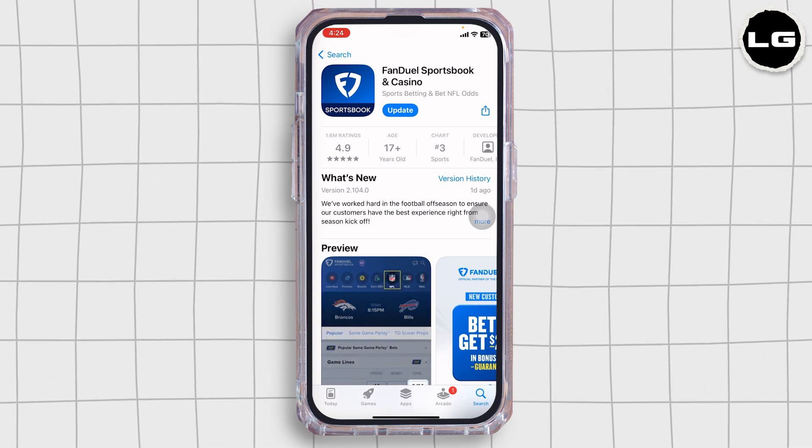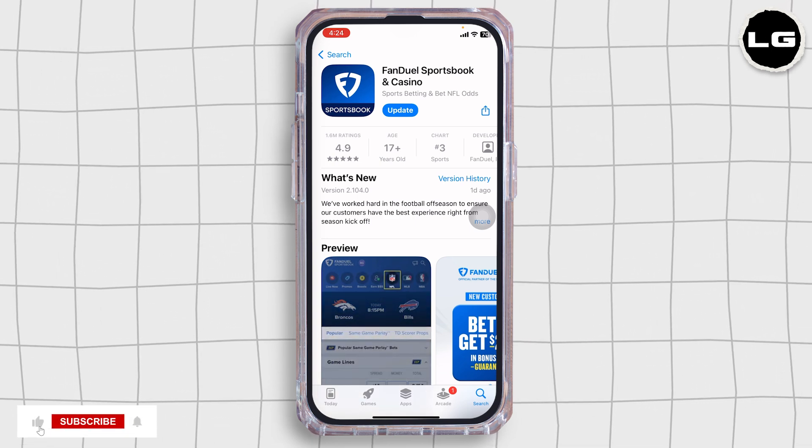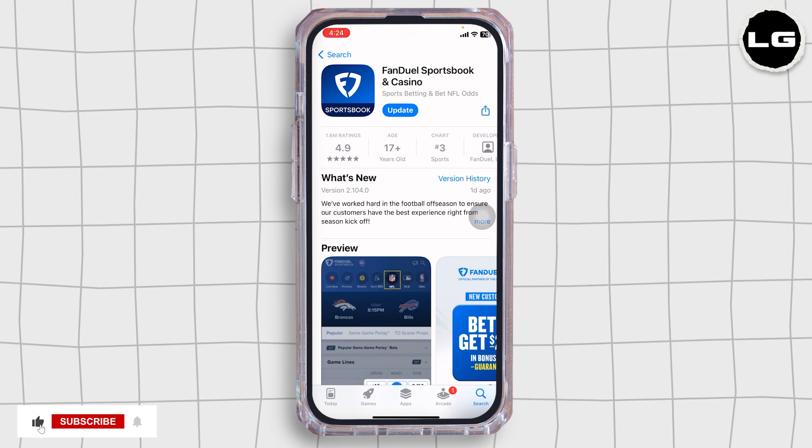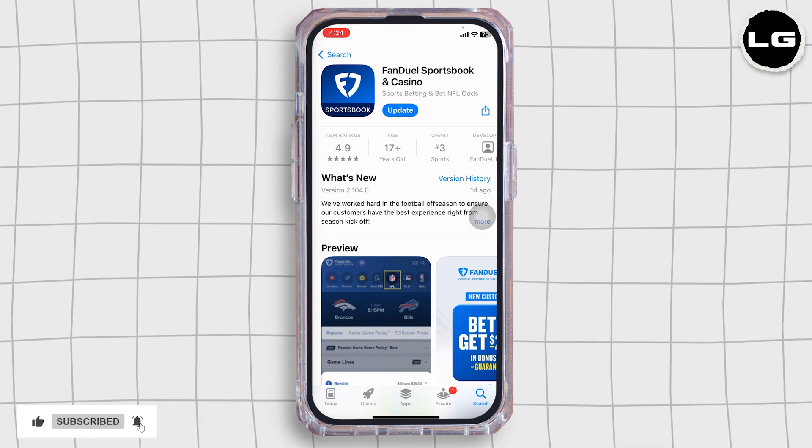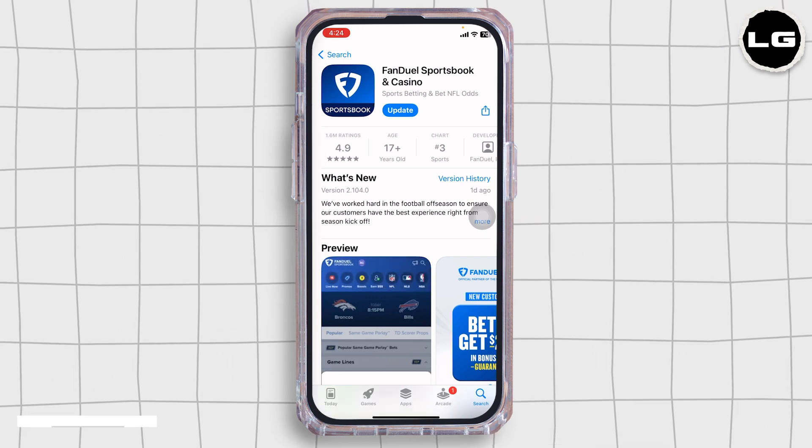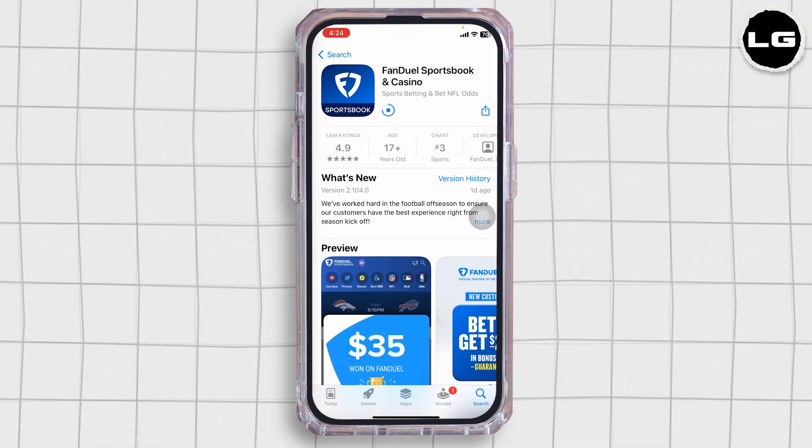So, this is how you can easily fix FanDuel Sportsbook and casino app not working. If this guide was helpful, don't forget to like, share and subscribe to our channel. Thanks for watching.